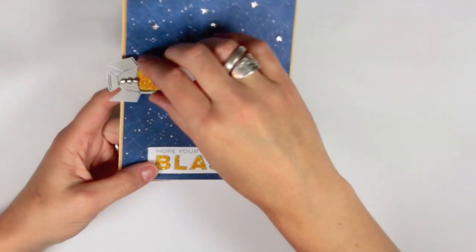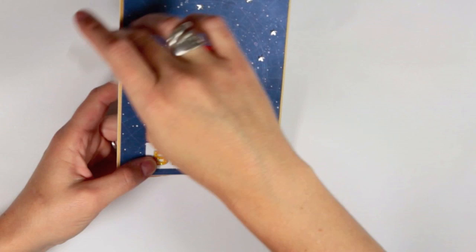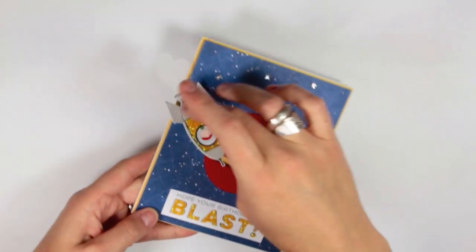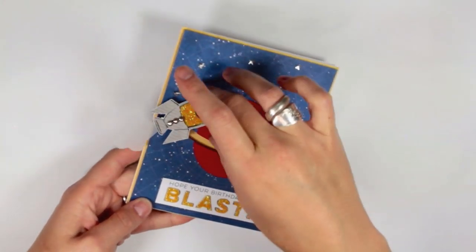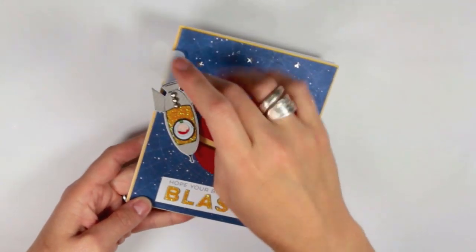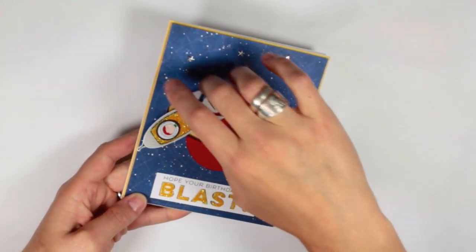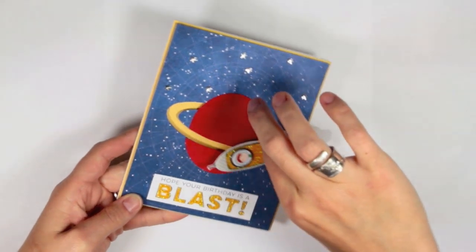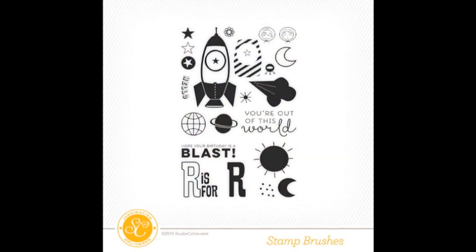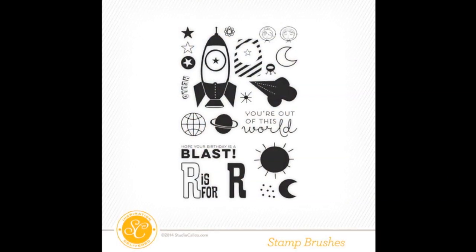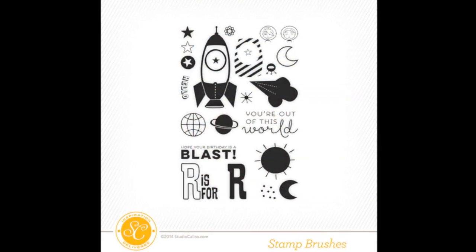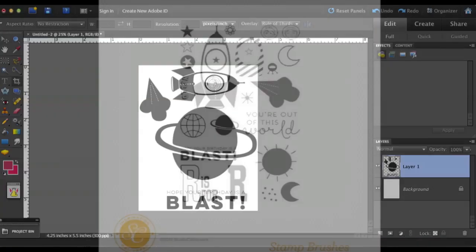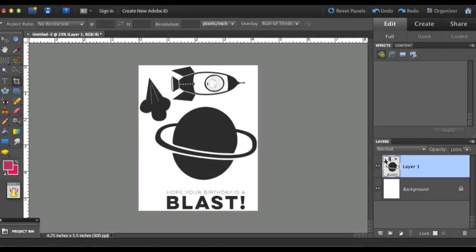These are such fun cards to make and they're perfect for little girls and boys because they have a really fun interactive element. For my card I used the digital stamps found in the Studio Calico store, but you could also use the actual acrylic stamps, those work fine too.